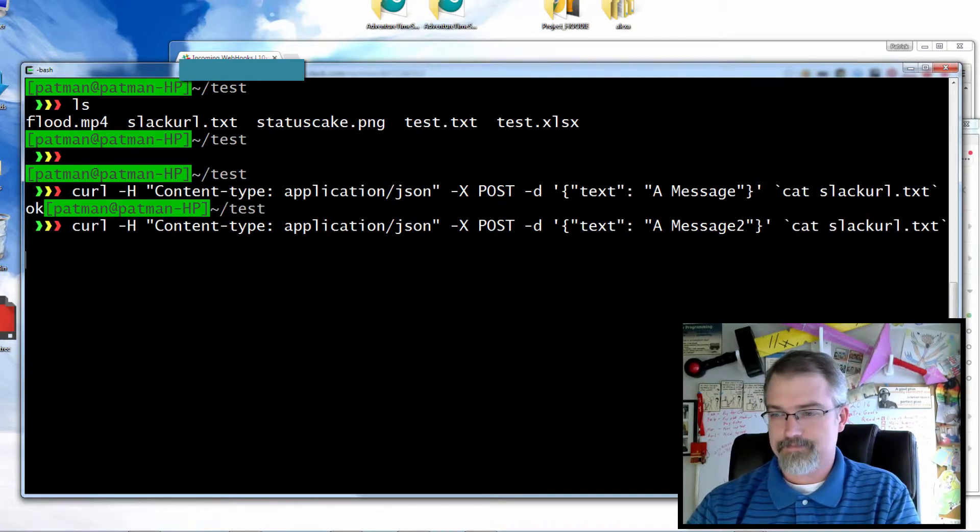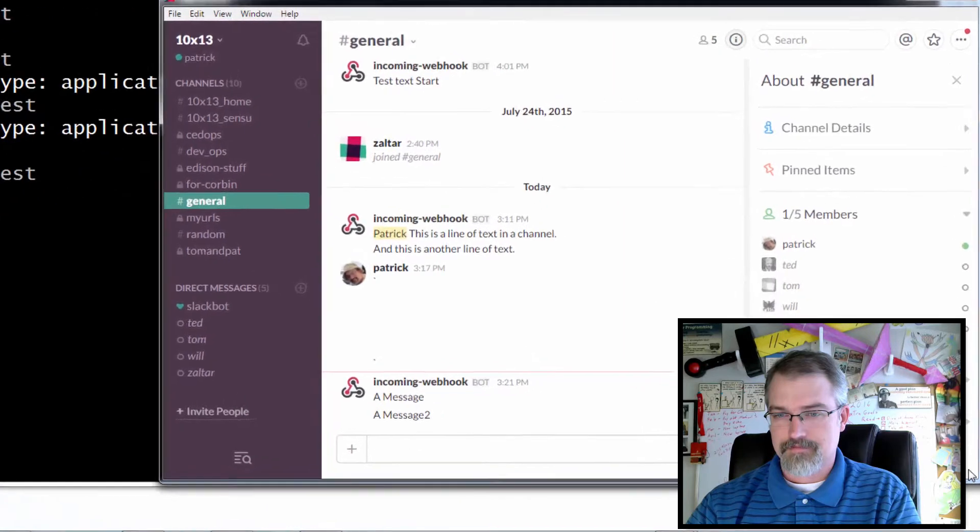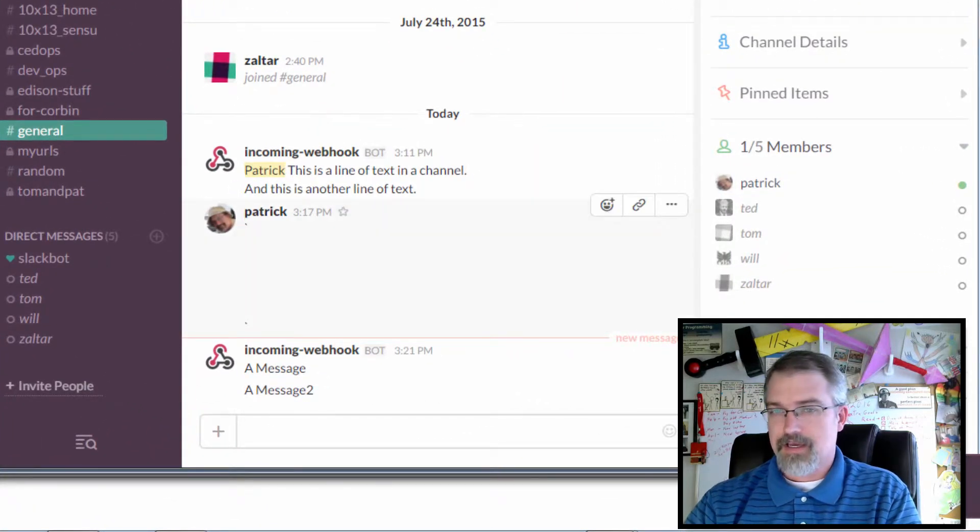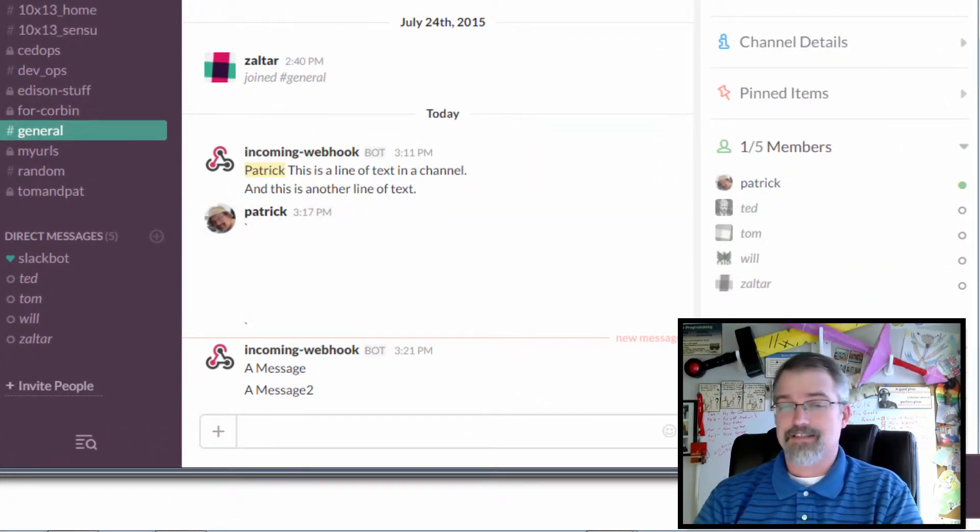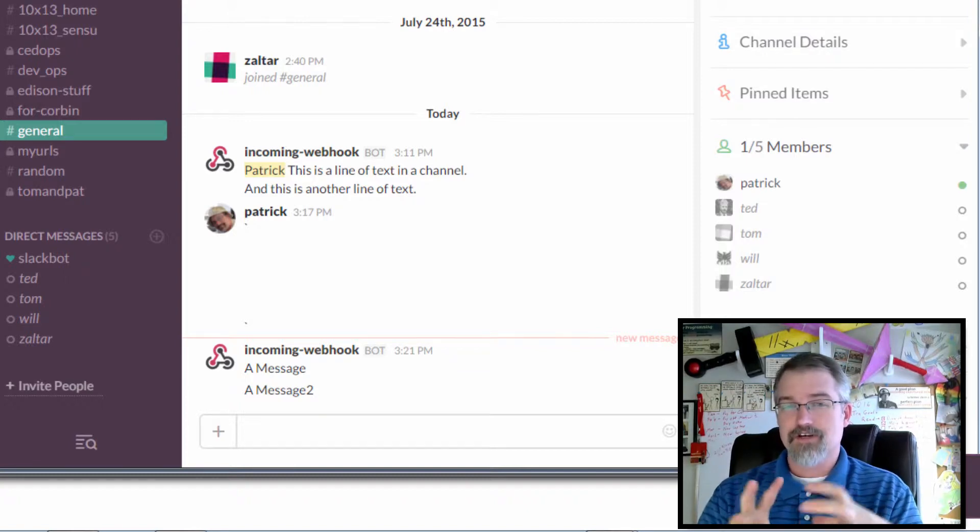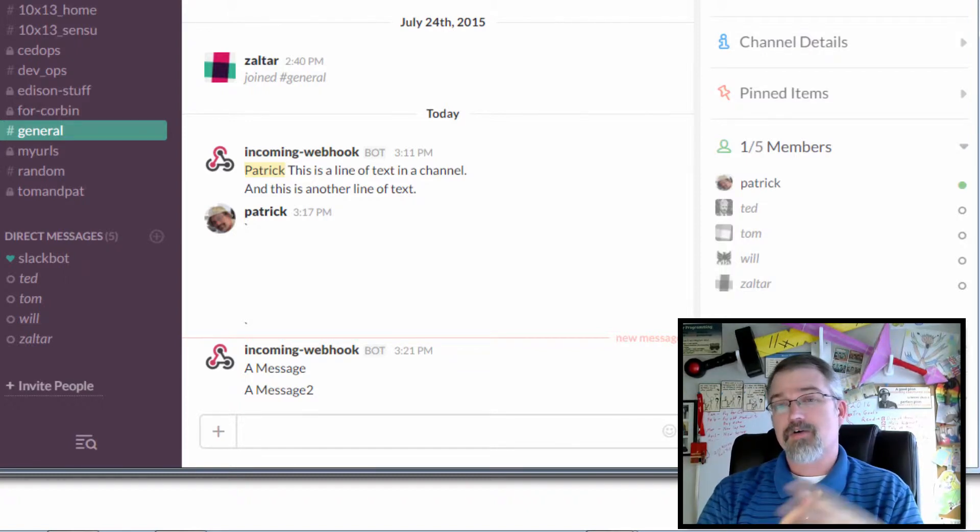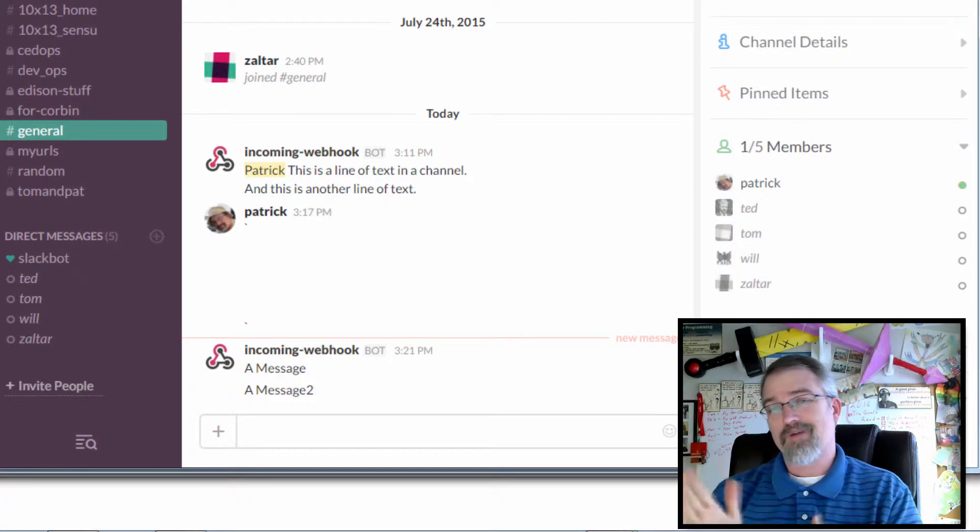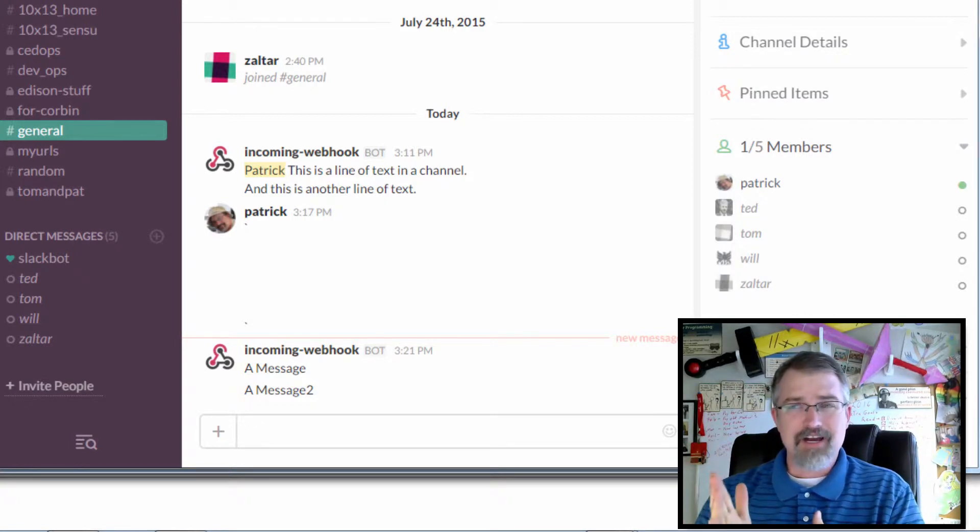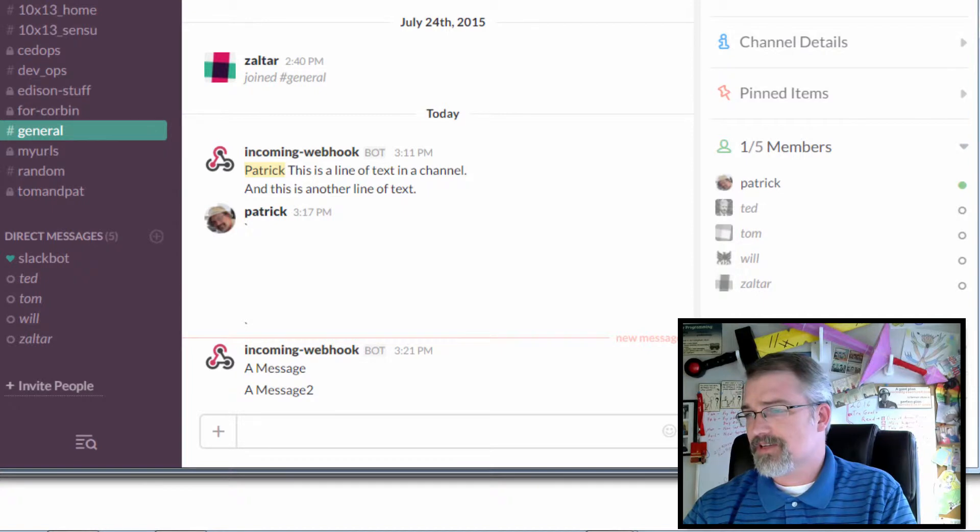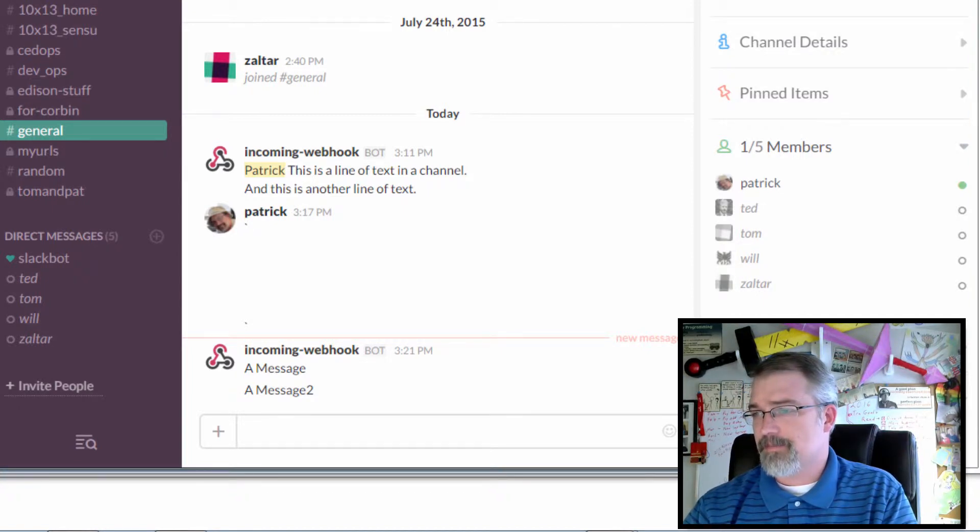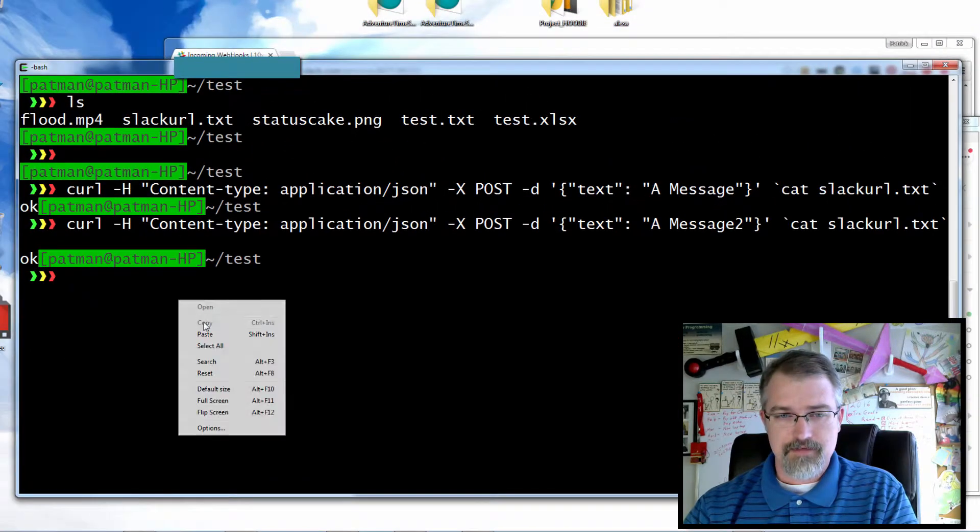Now chances are you may want to do some more fancy stuff. Because if you just use the default curl like this, you're gonna always message the one room you set up in your web integrations. However, you're not limited to that. You can actually do something a little more fancy. I'll do a little cut and paste in here.